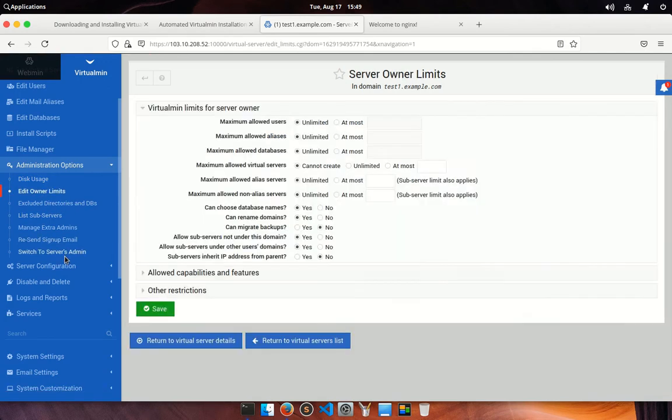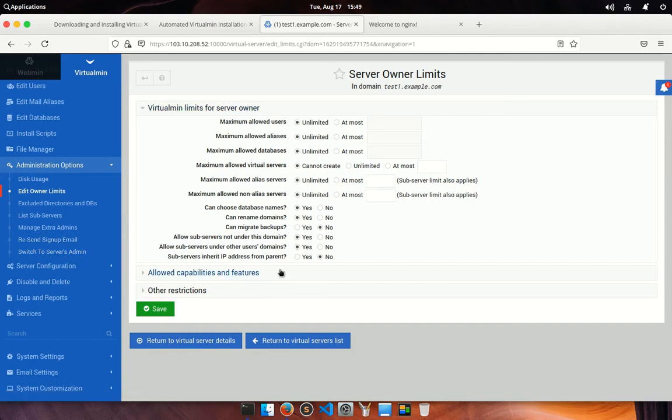In edit owner limit, you can set max uses of your resources like maximum user, aliases, server, etc. This can give you ability to restrict users in a predefined circle.